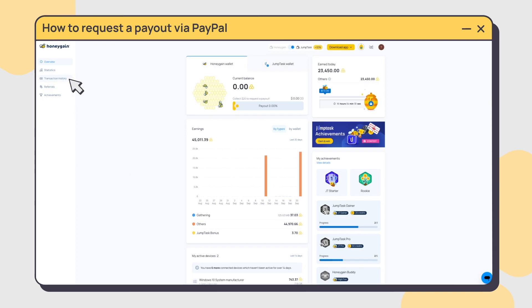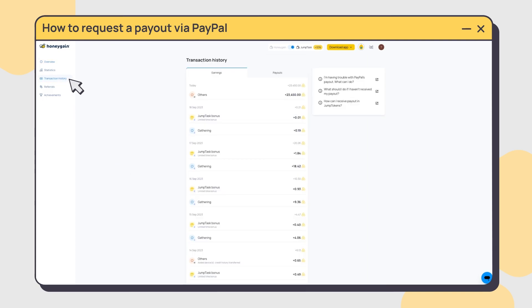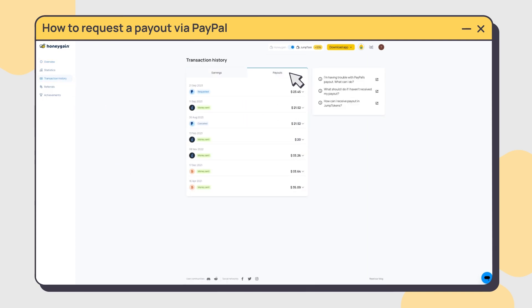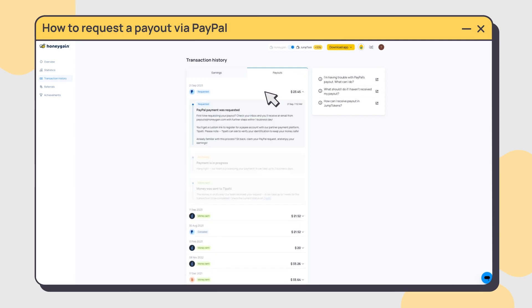You can track the progress in your dashboard in your payments history tab. Stay tuned because your money is on its way.